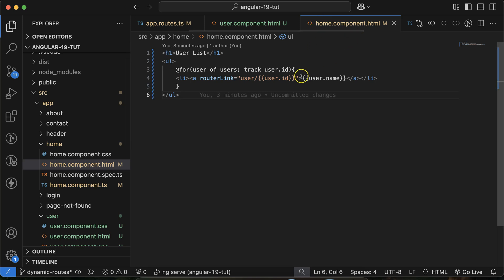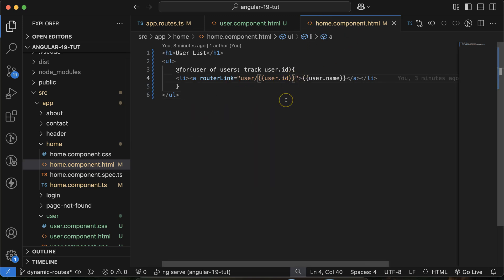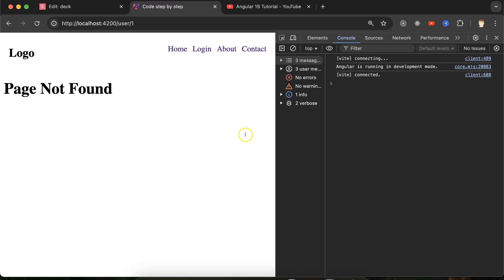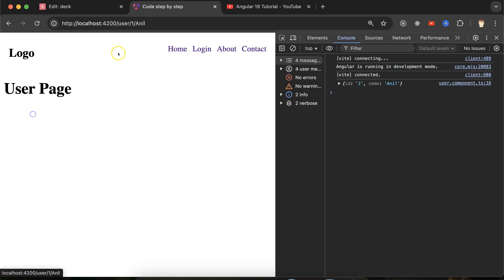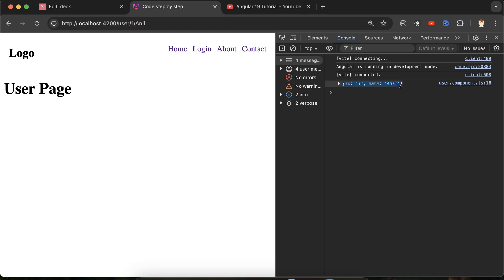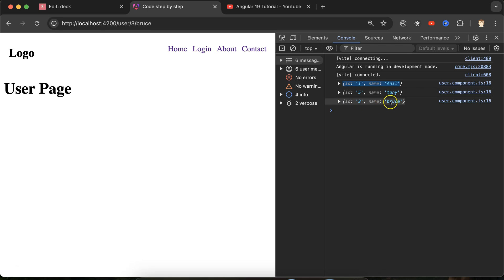In home.component.html, pass user.name with a slash using double curly braces. If I click on 'Anil', you can see both name and ID going in the URL. Let's try Tony — let's try Bruce — perfectly working fine.